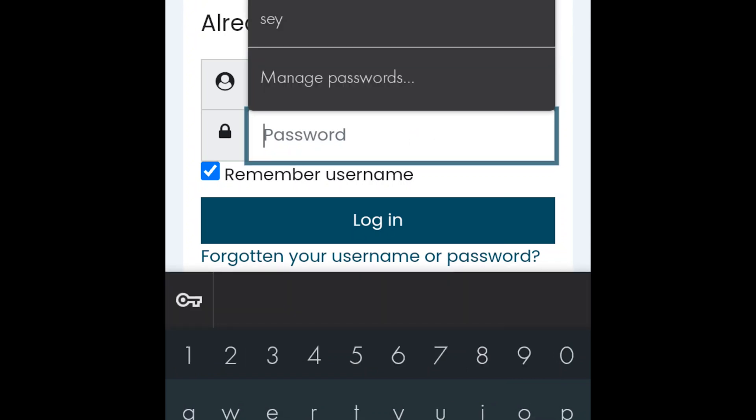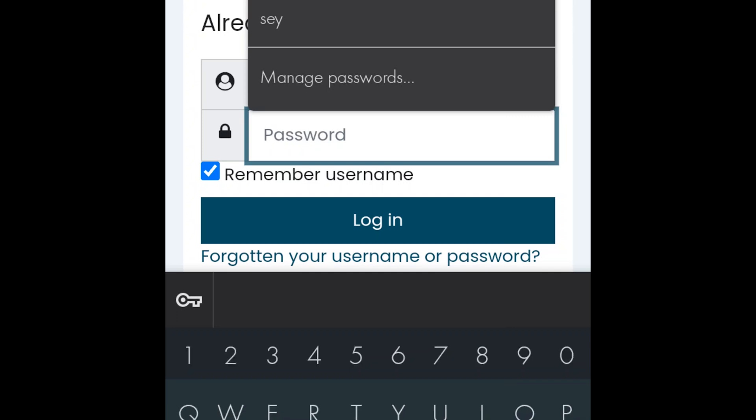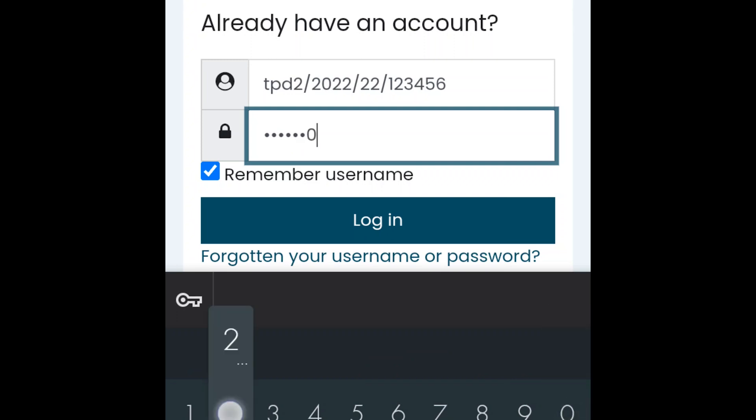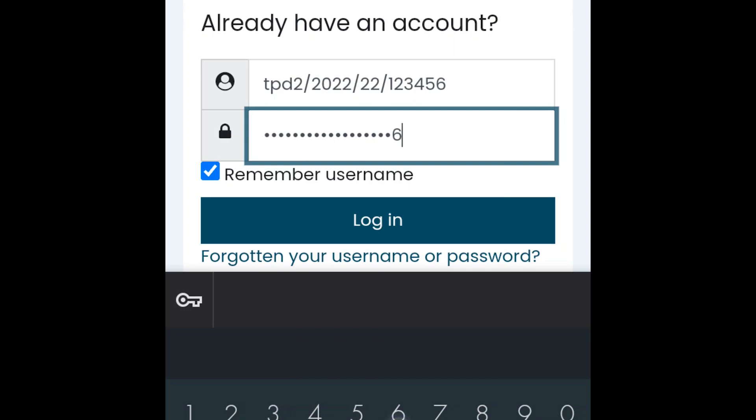The password you write must be capital TPD2/2022/22, which is the county code. Remember you must replace with where you registered from, stroke 123456.